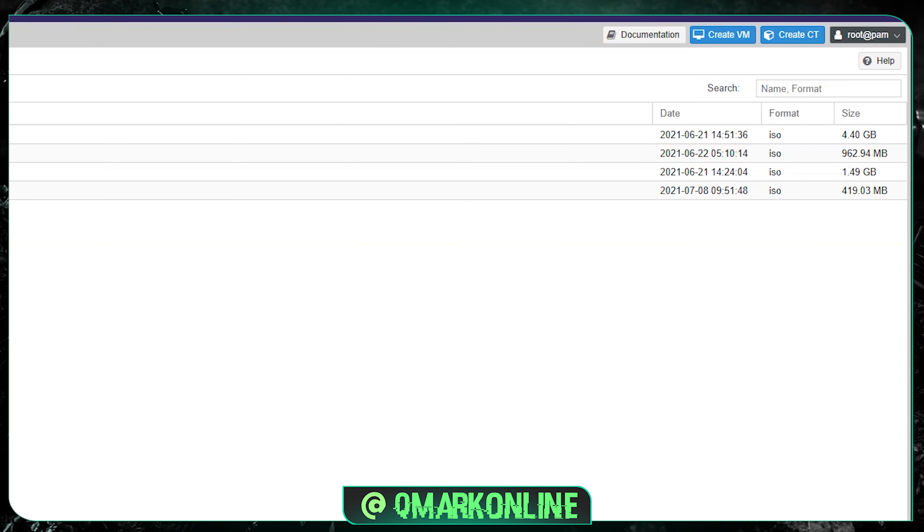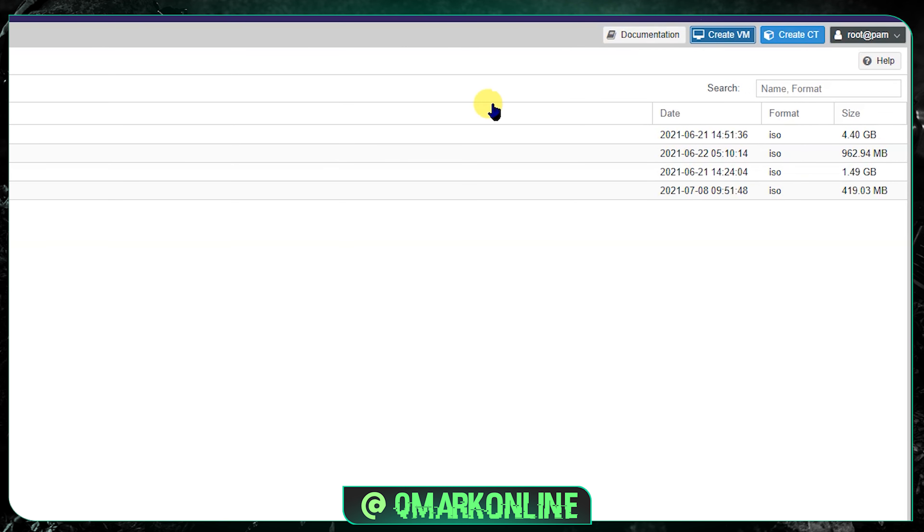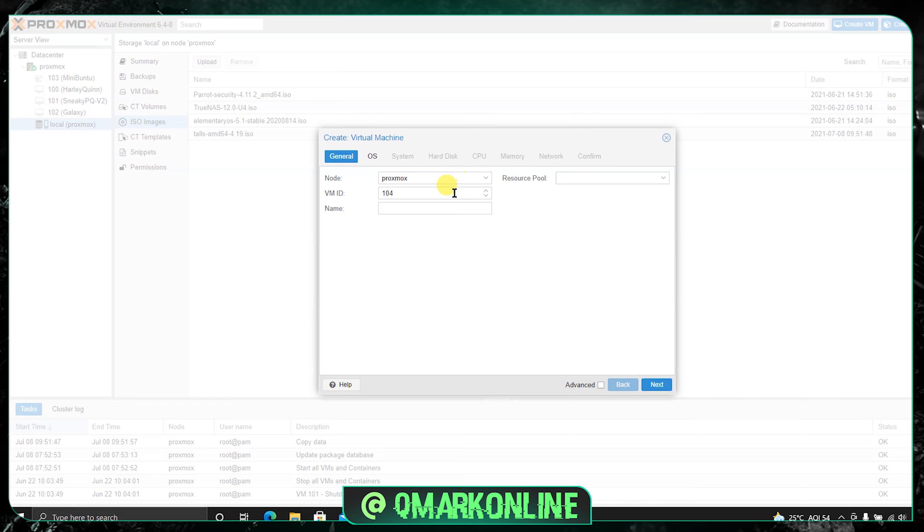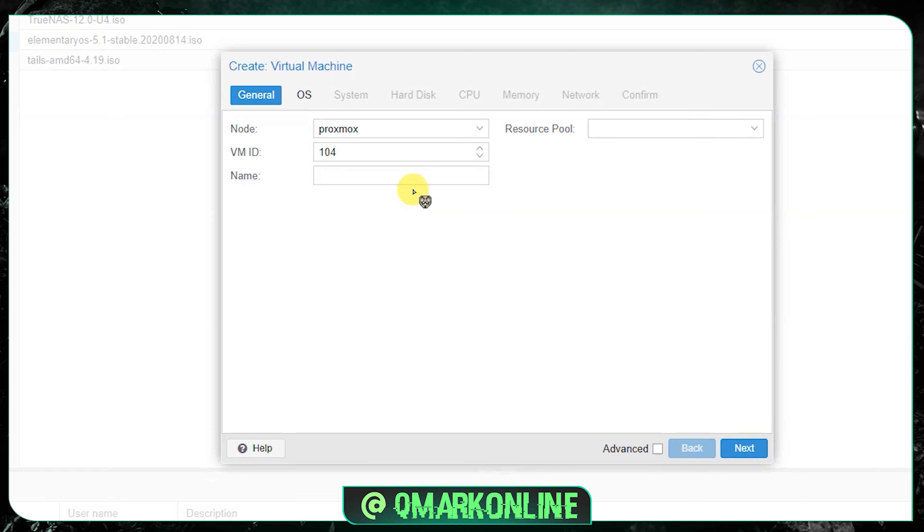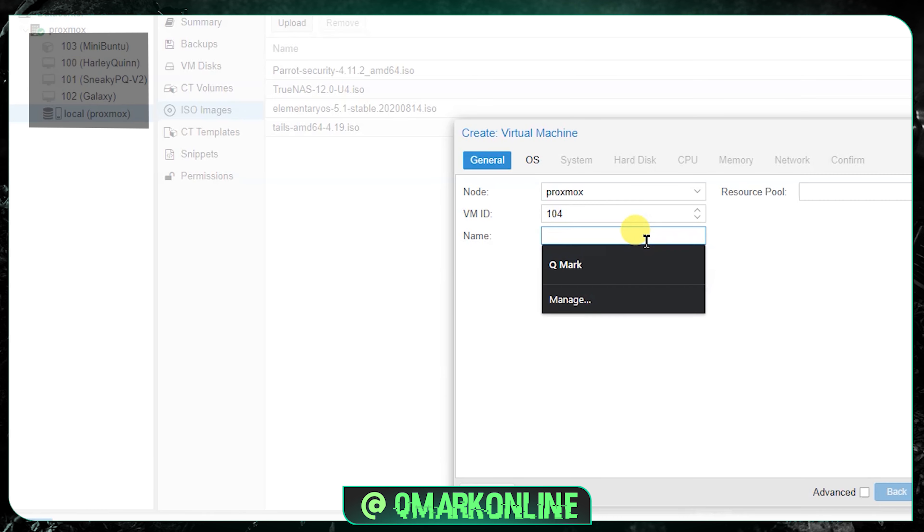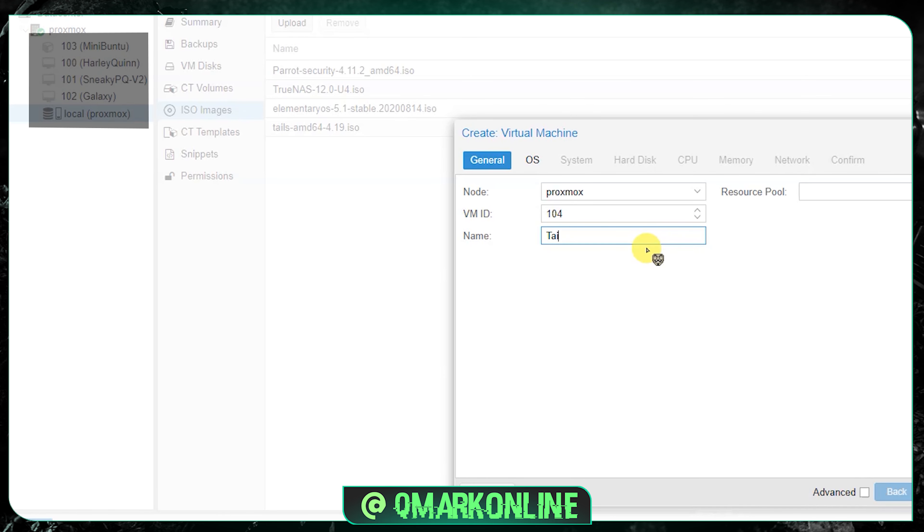Once the ISO file is uploaded, just go on right top and click create VM. If you click create VM, this will be the options. By default your node will be Proxmox. I have only one node here.